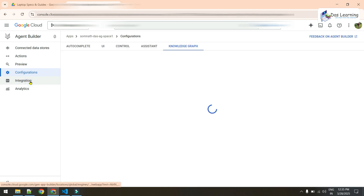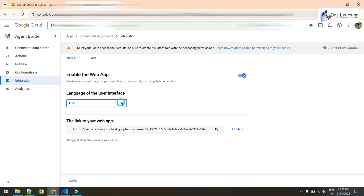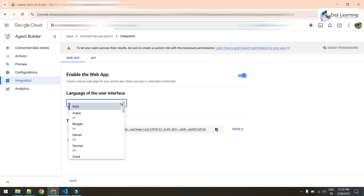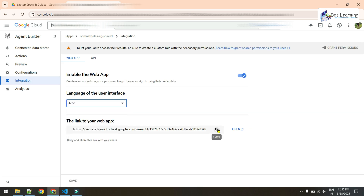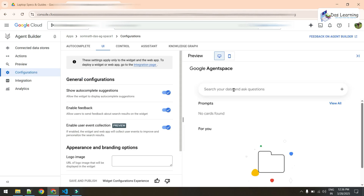In Integrations from the left panel you can select your language — it offers many languages. There is also a web app link you can use directly from a browser to interact with Google AI Agent Space, though for some reason it is not working with my account. We can definitely interact with Agent Space from the Preview window.